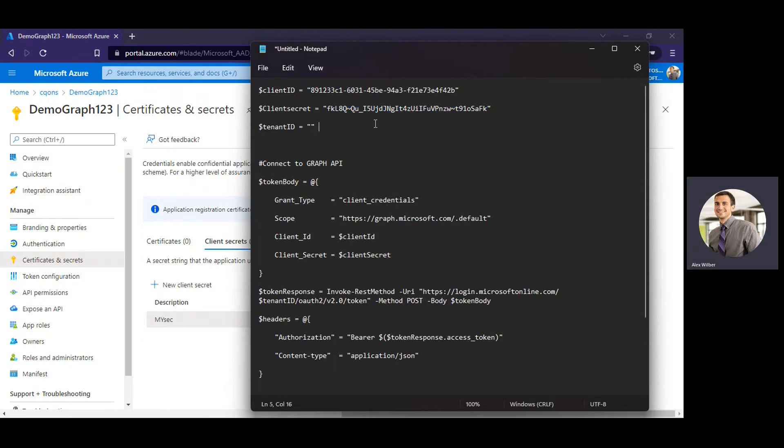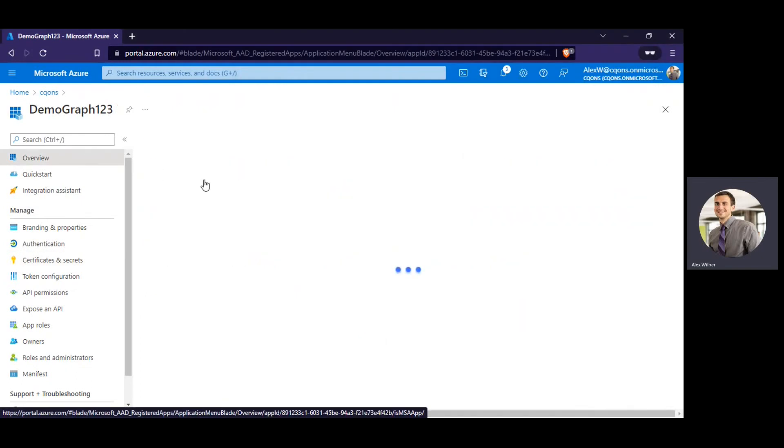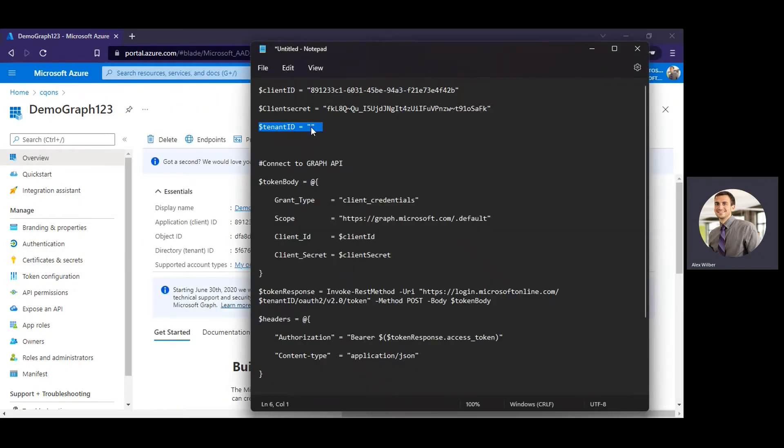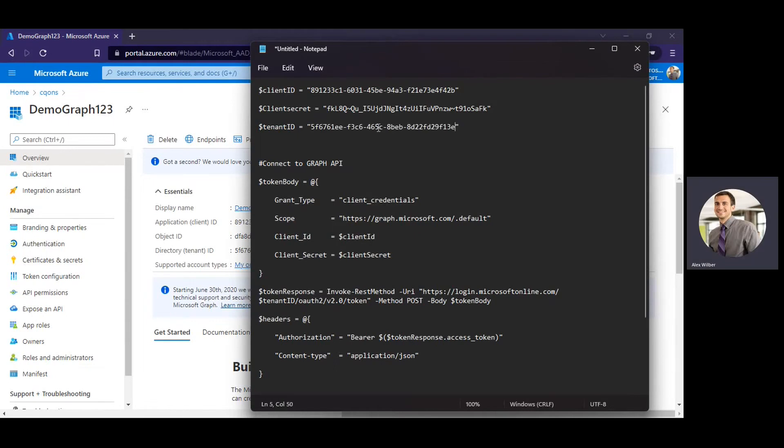Alright, once you have that, we would need the tenant ID. So to get the tenant ID, just click on the overview section and copy the tenant ID from there. So I've copied the tenant ID.